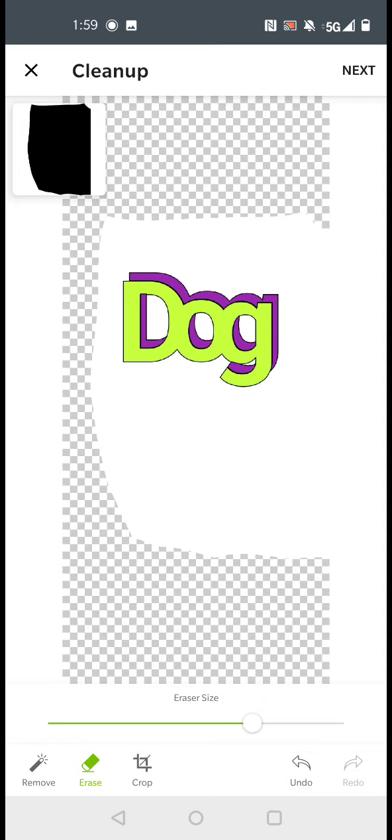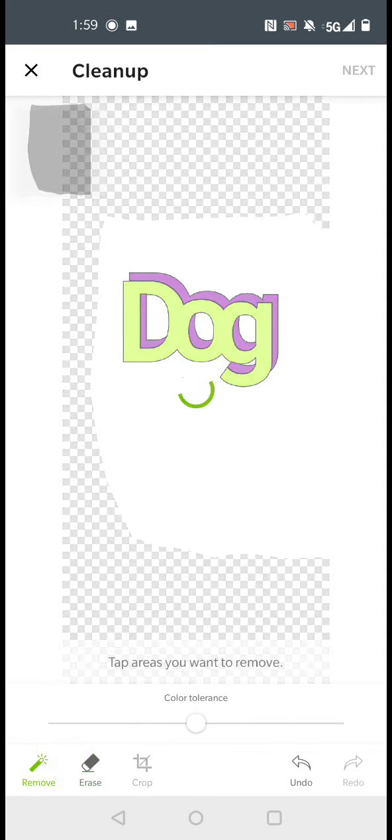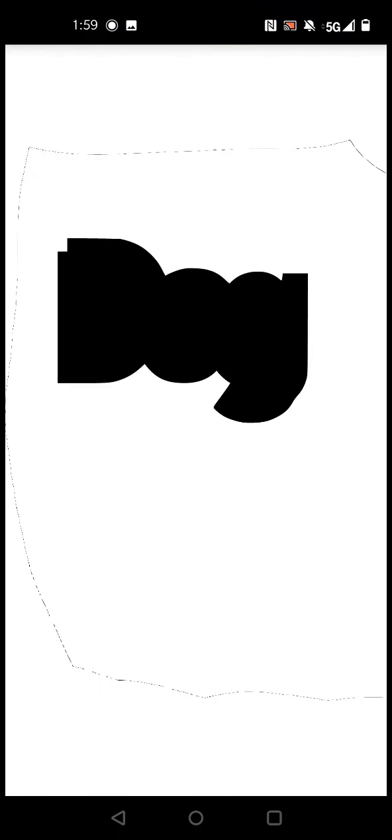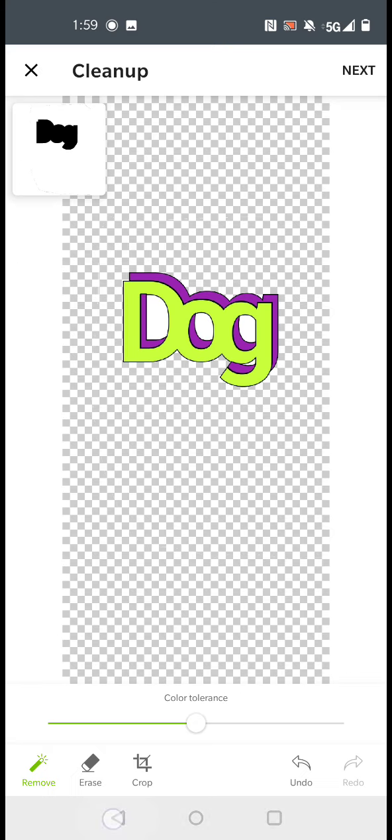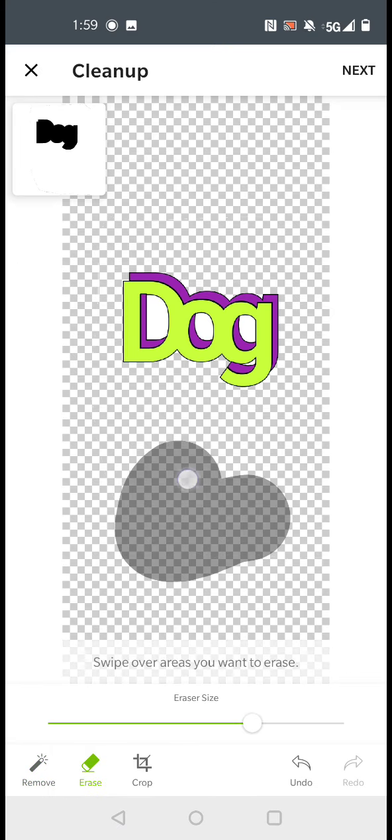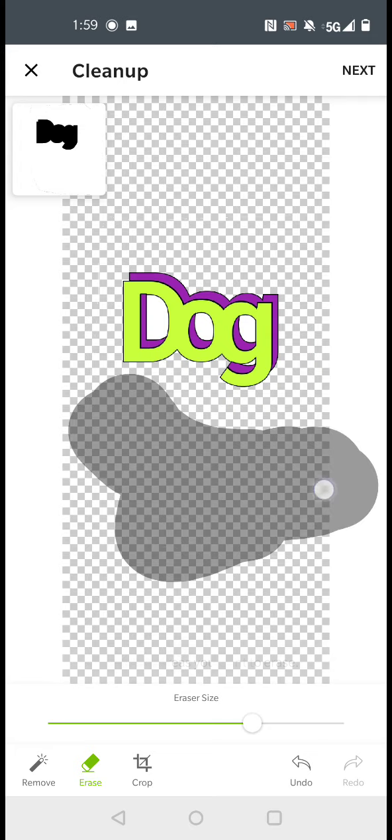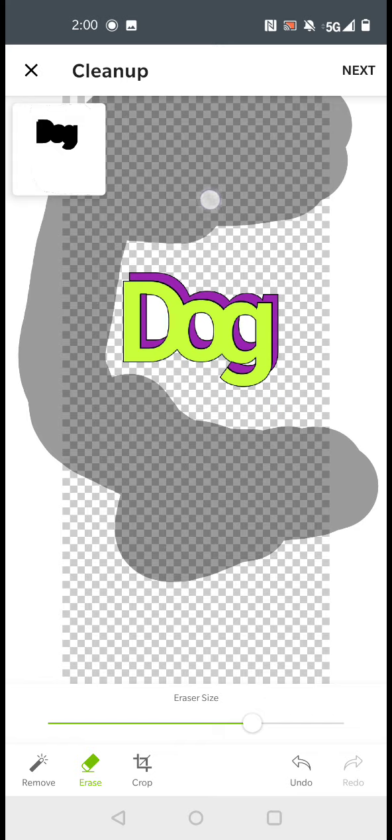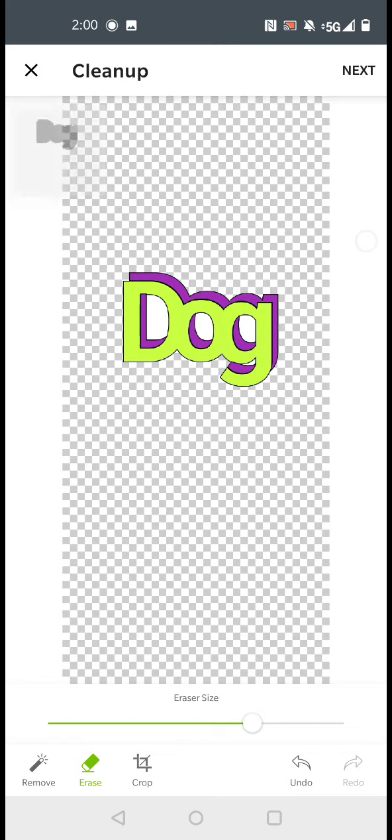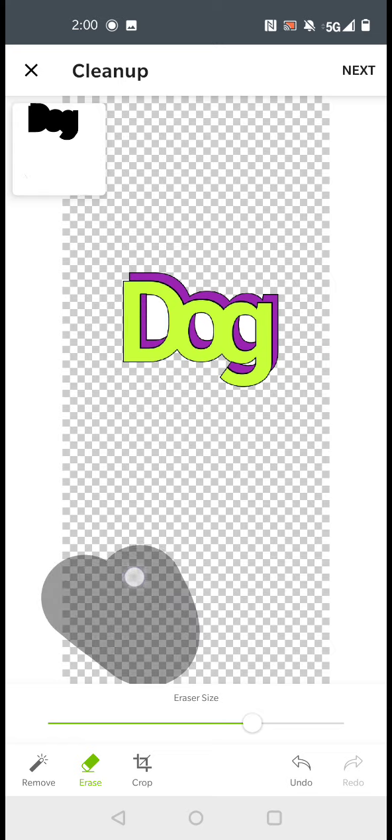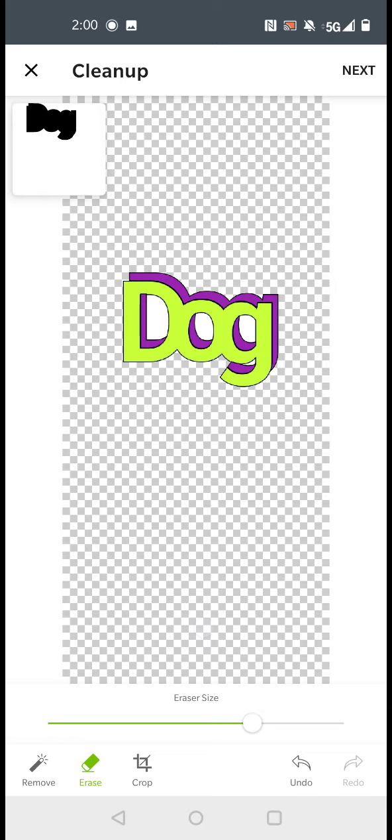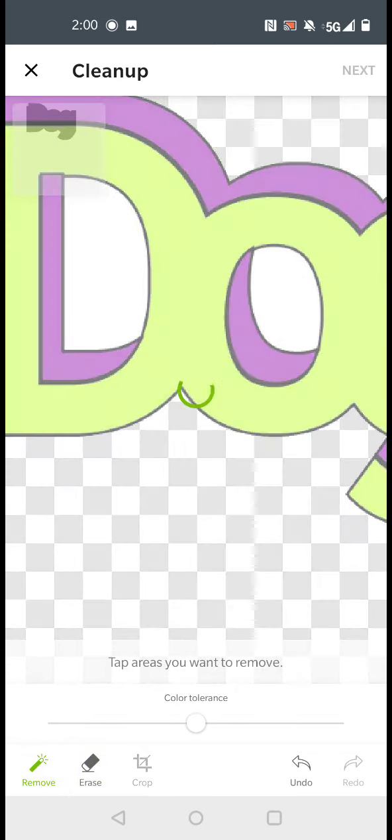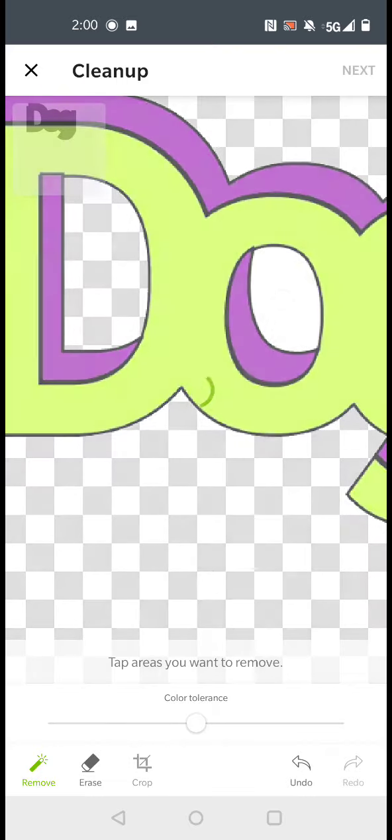Then you can go with the remove tool and click out the other stuff. But if you notice, it leaves a little line around the border of it. So you can go back and erase it.